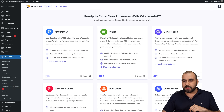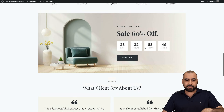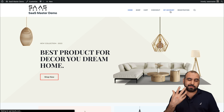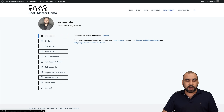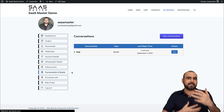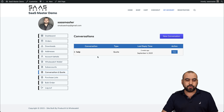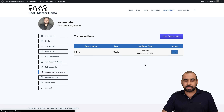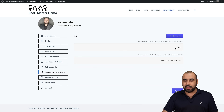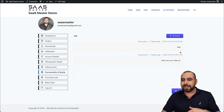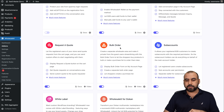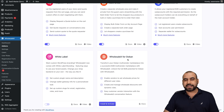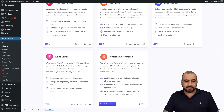On the customer-facing side, if I go to My Account on the WooCommerce site while logged in, I can see orders, downloads, addresses, my wallet, sub-accounts, conversations, and quotes. So if a customer has questions, they can reach out through here. The conversation system lets them request quotes, place bulk orders, manage sub-accounts, and access white label features.